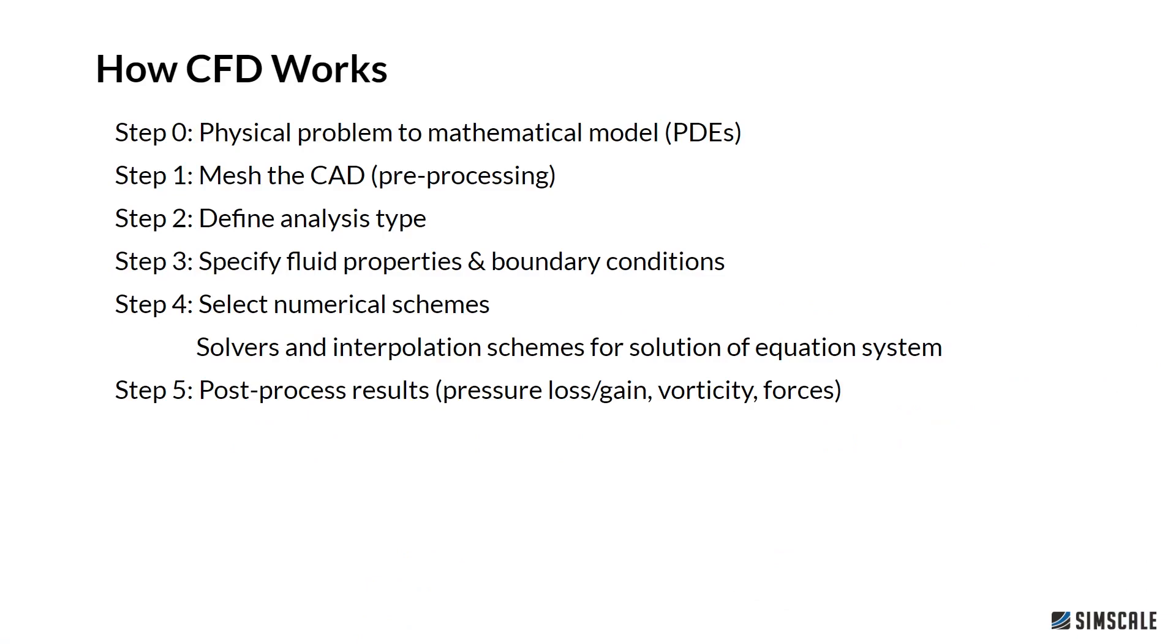Steps involved in the simulation look as follows. We have in step 0 our physical problem or real-world problem which we'll transform into a mathematical model which we call PDEs, which stands for partial differential equations. The next step would be to mesh the CAD geometry, that means we pre-process our CAD and also make sure to de-feature it, meaning we get rid of unnecessary details in our CAD.